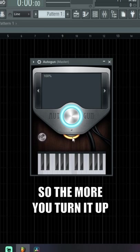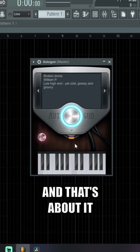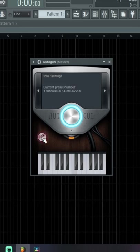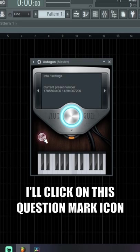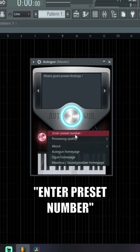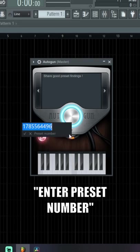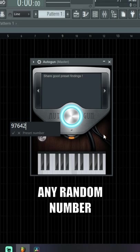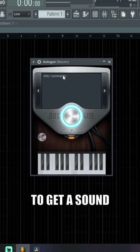Usually what I do when I have melody block is I'll click on this question mark icon. You can select enter preset number and I would literally just type in any random number to get a sound.